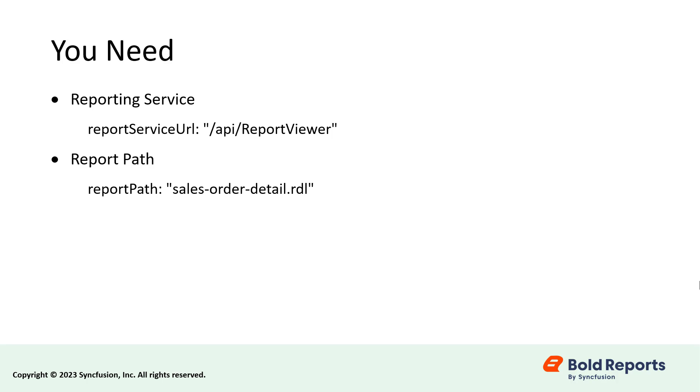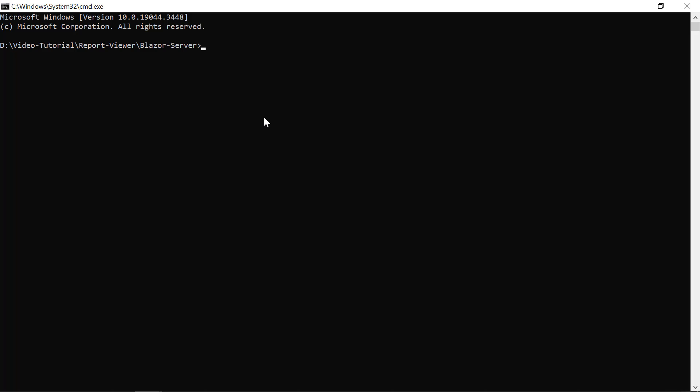We'll start by setting up a new Blazor server project in Visual Studio Code and then add the report viewer control to it. I have already installed the .NET 7 SDK on my machine. First, I need to create a new Blazor server application.